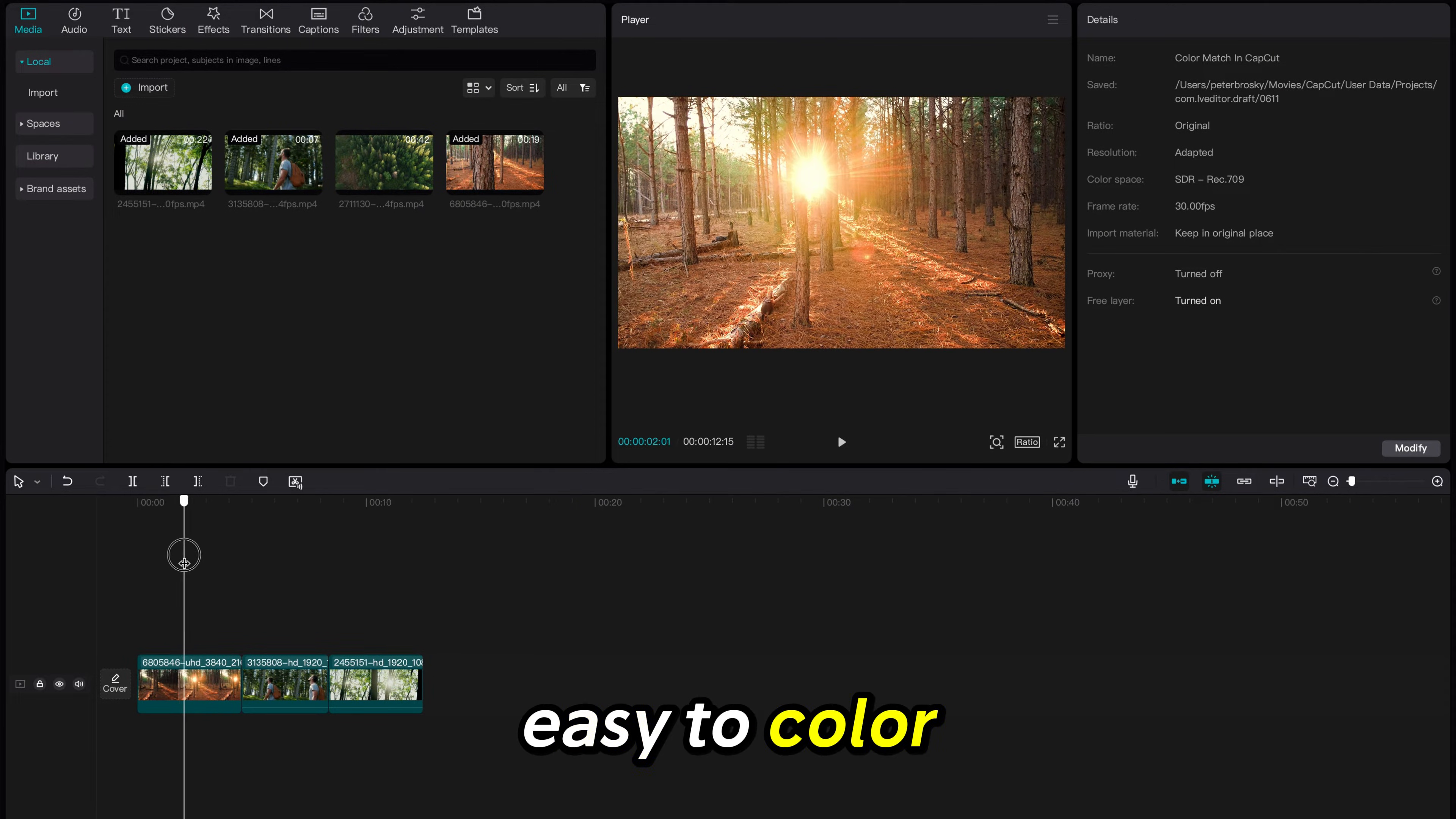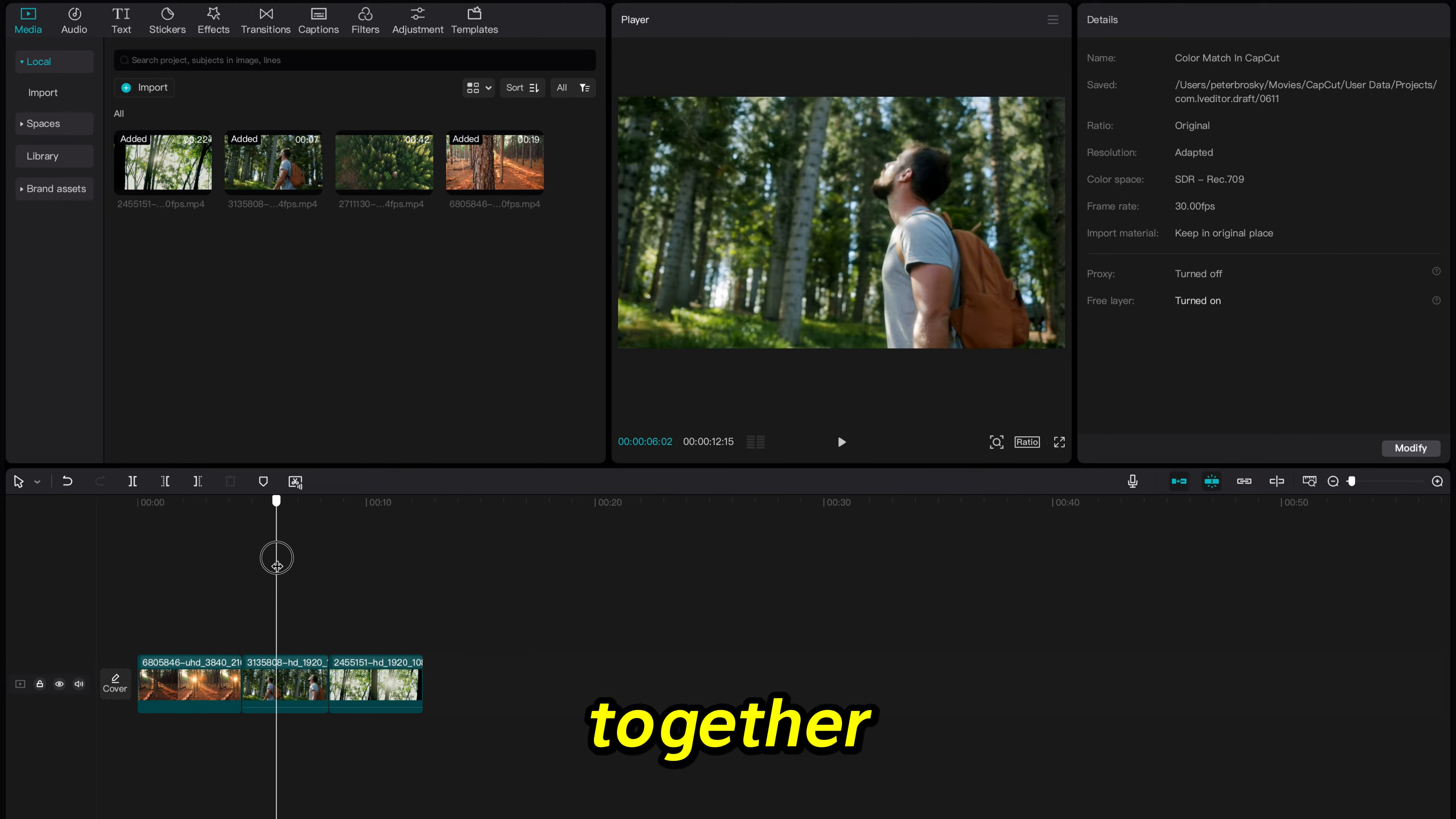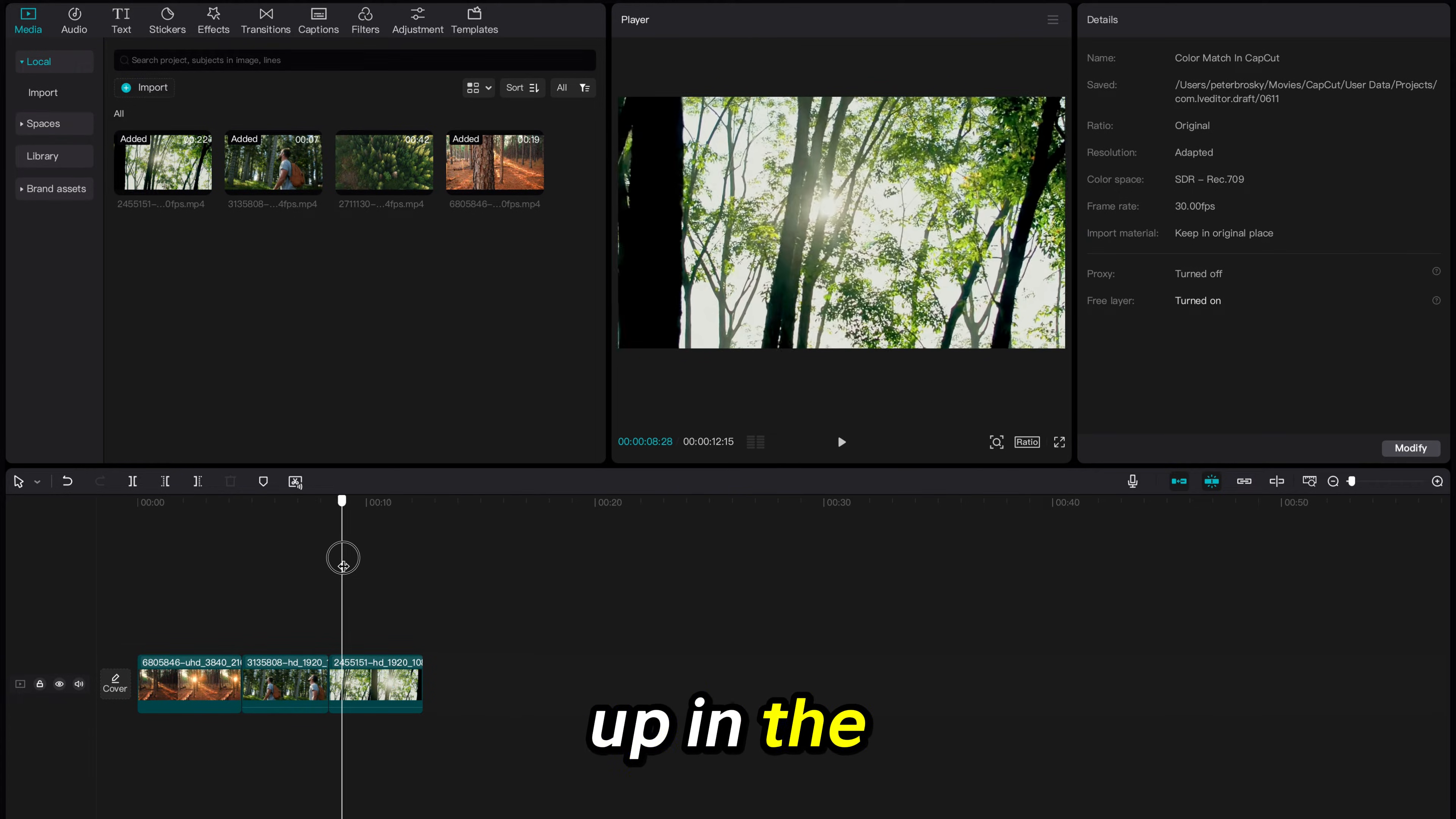It is very easy to color match all your clips to look like they were filmed together in CapCut. I have all my clips lined up in the timeline.